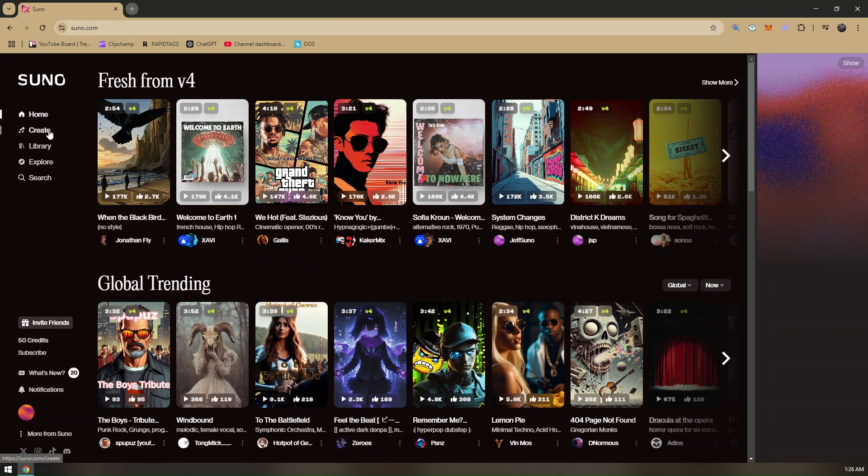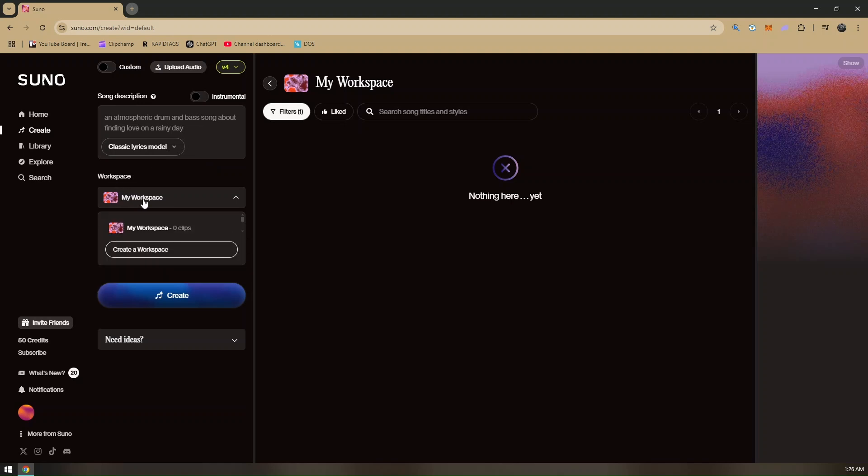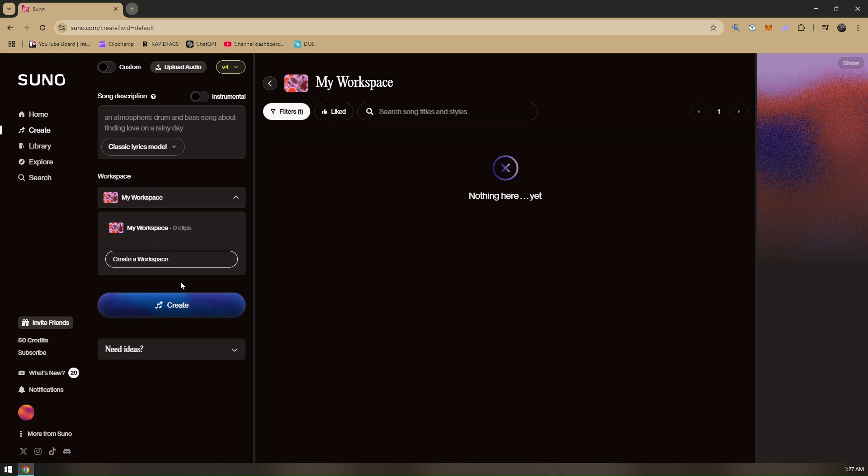It will automatically be loaded up on your workspace. This is going to be your workspace. The song description is your actual lyrics, and these are all your workspaces that you have created already. As you can see, there's nothing on my workspace because I haven't created one.